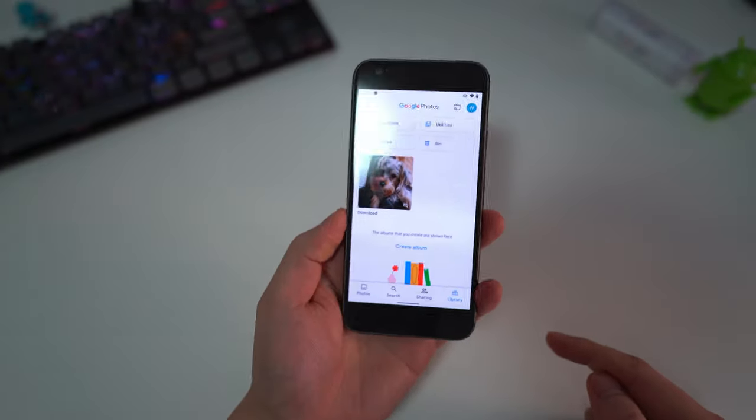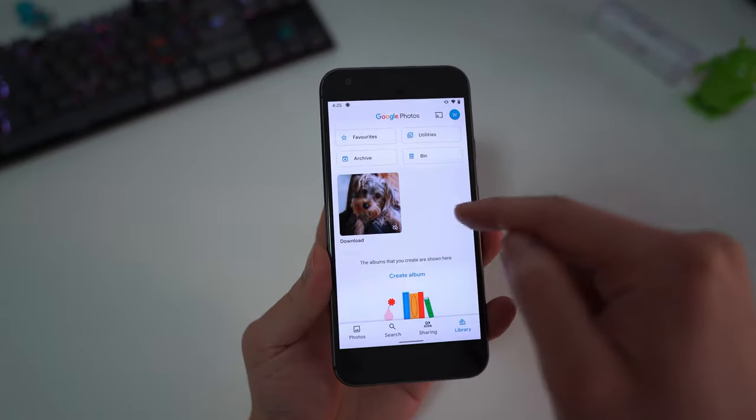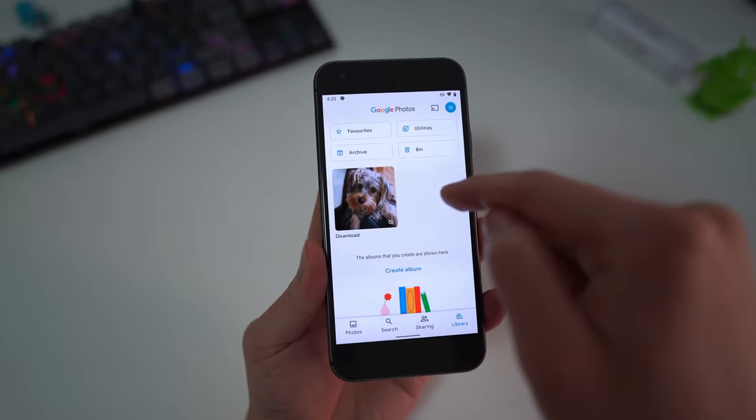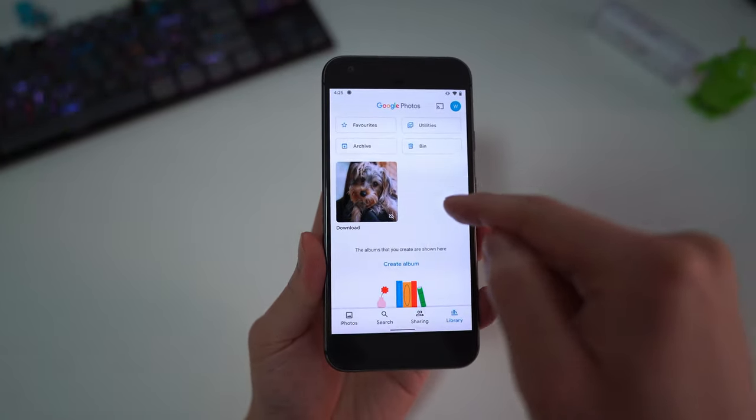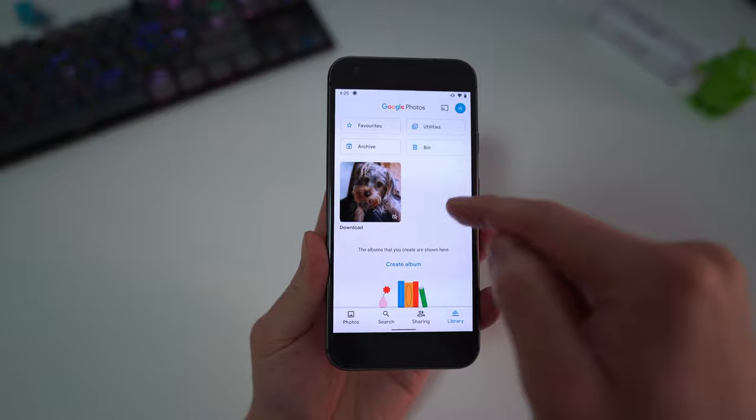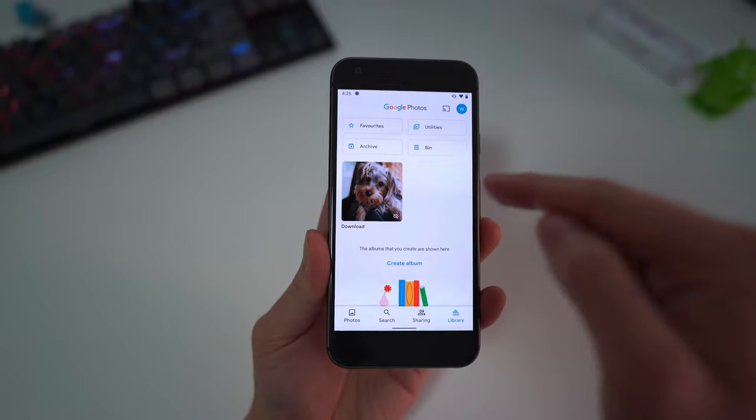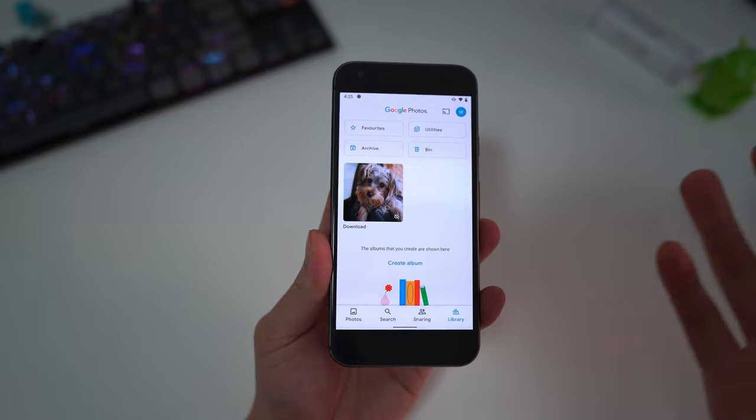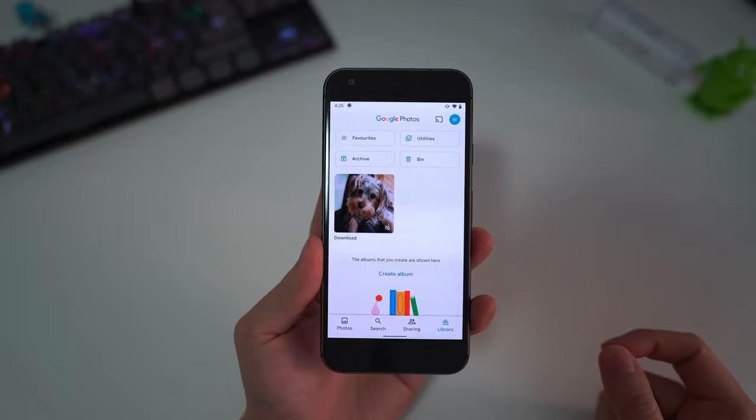What that means is every time you take a photo and upload it from this Pixel One, it will get backed up at full resolution for free forever.